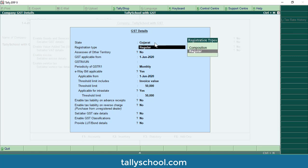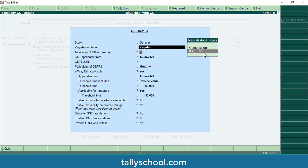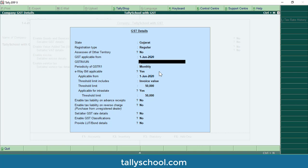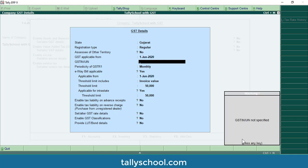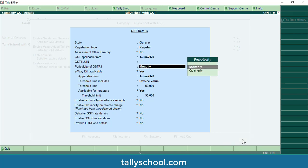First, the state is Gujarat — I will select Gujarat. Registration type: if your registration is composition you must select Composition, otherwise select Regular, which is generally applicable. 'Assesses of other territory' is generally No. GST applicable from 1st June 2020 — this date comes from the 'Books beginning from' date we set while creating the company. For GSTIN/UIN, you must enter your GSTIN otherwise Tally will show an error. I am skipping it right now as I don't have the GSTIN.